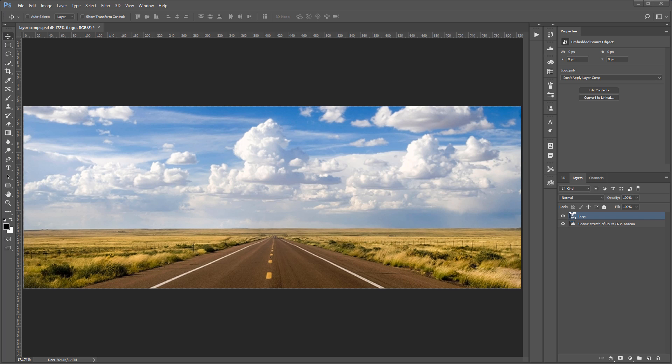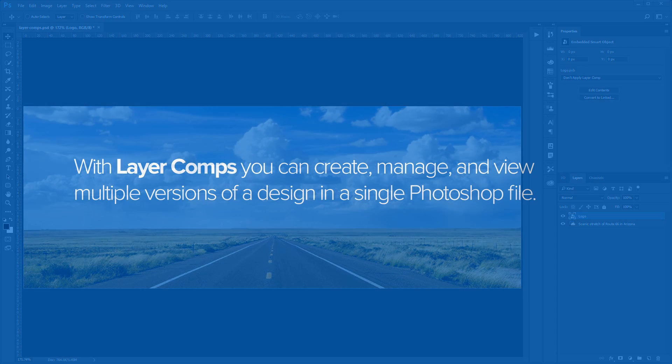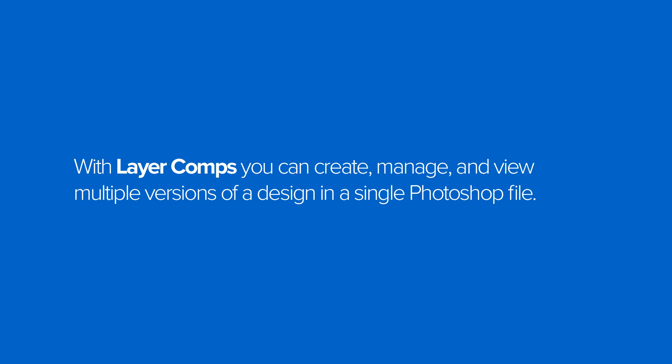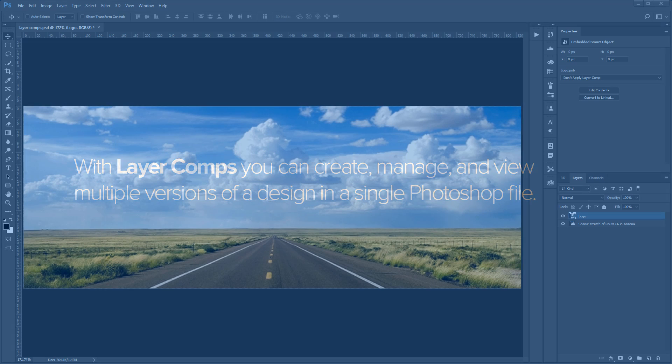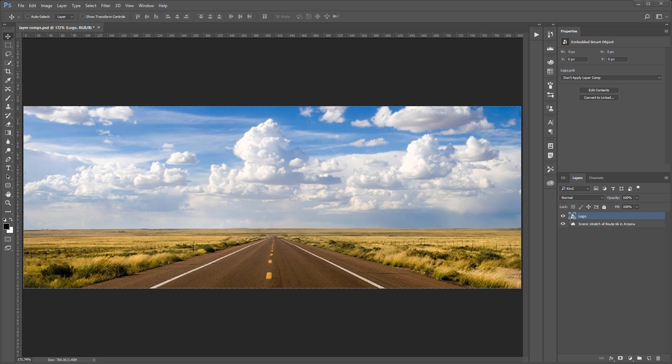Layer comps allow designers to create multiple compositions or comps of a design. Using layer comps, you can create, manage, and view multiple versions of a design in a single Photoshop file. With smart objects, the power of layer comps becomes even more powerful.